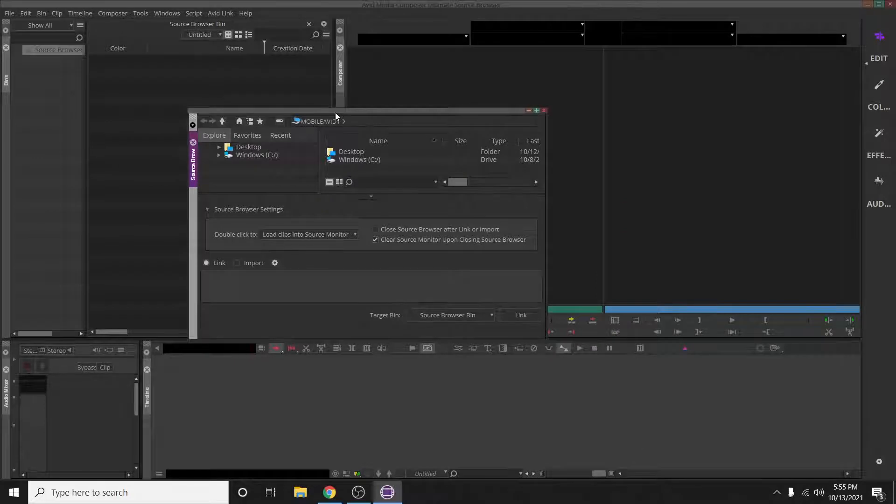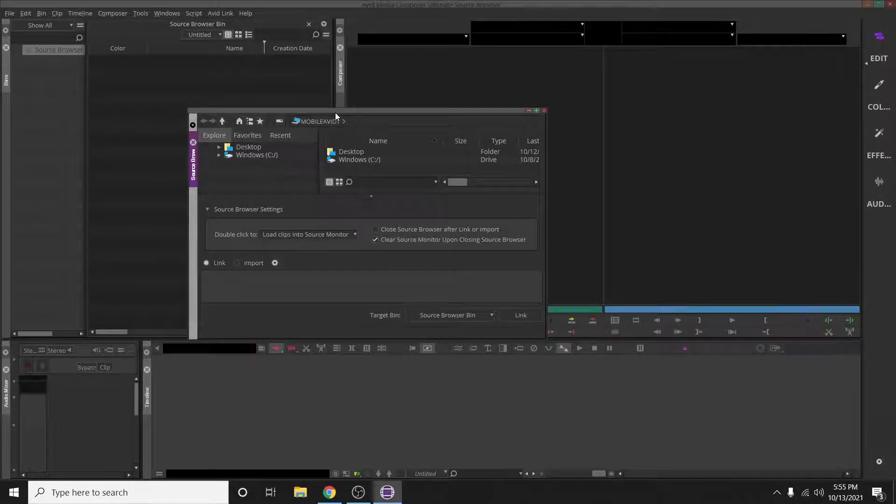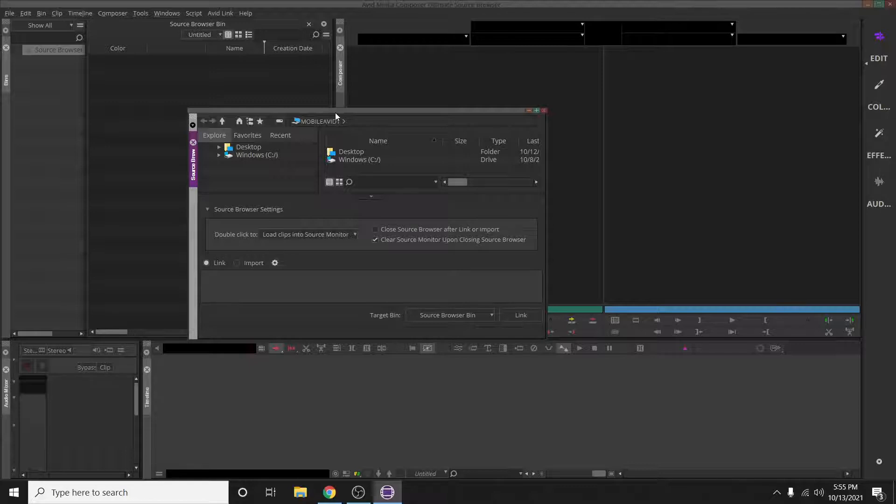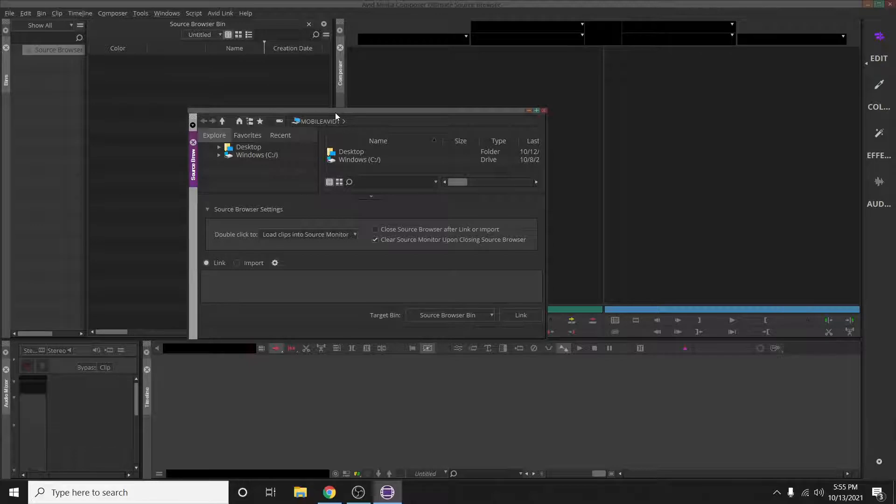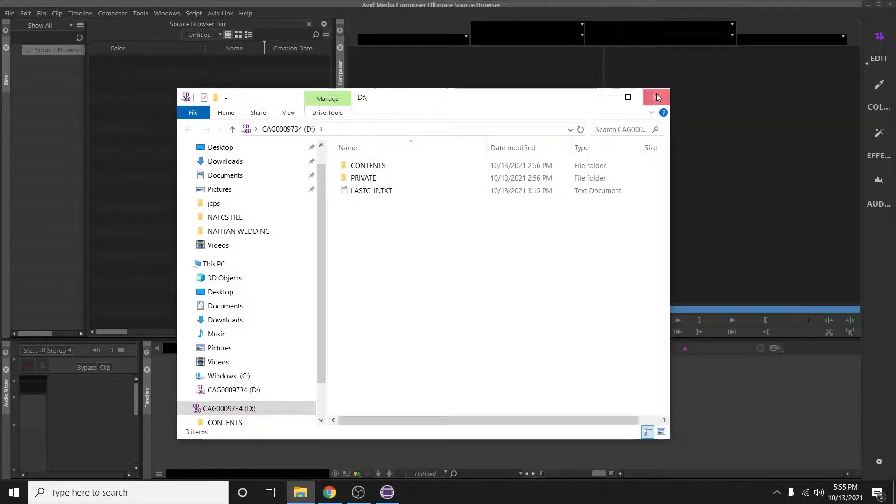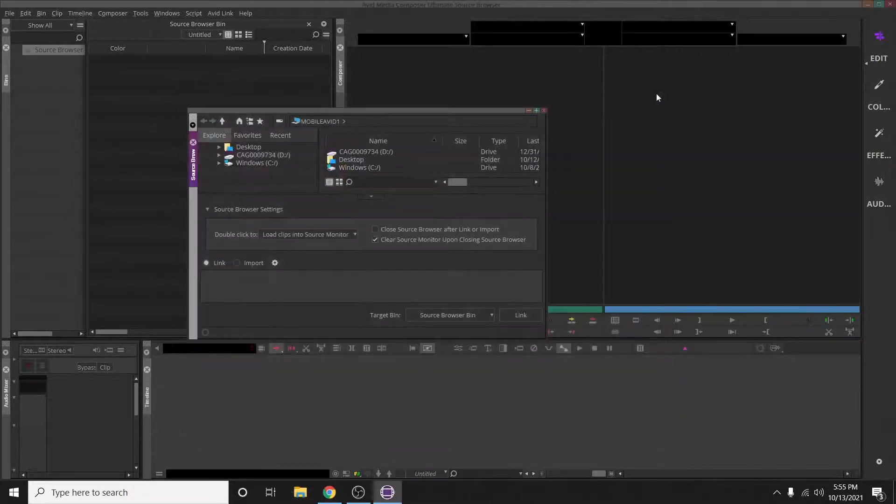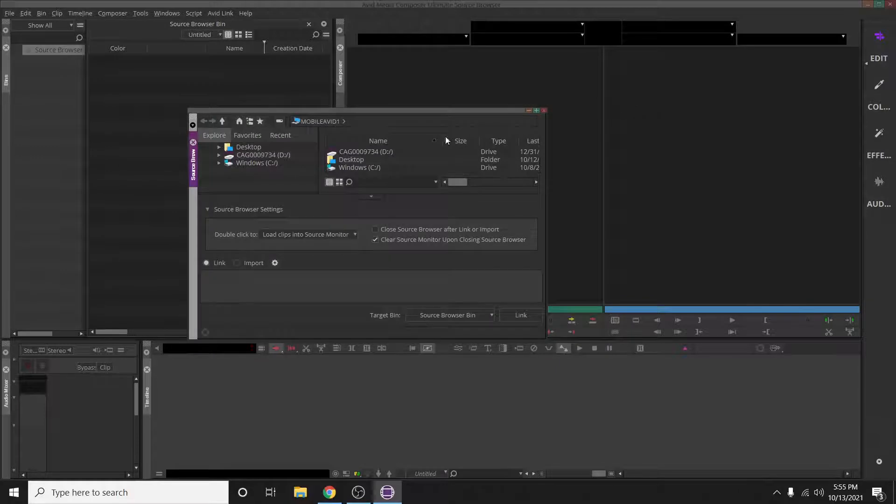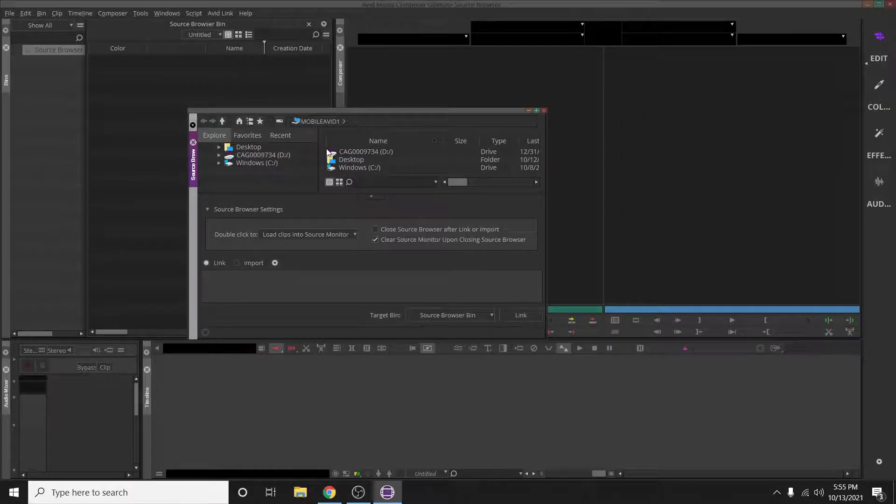Even though I have my card plugged in, for some reason Avid is not recognizing that. So all I'm going to do is pop that card out and then put it back in. Give it a second. This little window pops up—you just exit out of that. But you can see it here, it's over here too. That is my card.